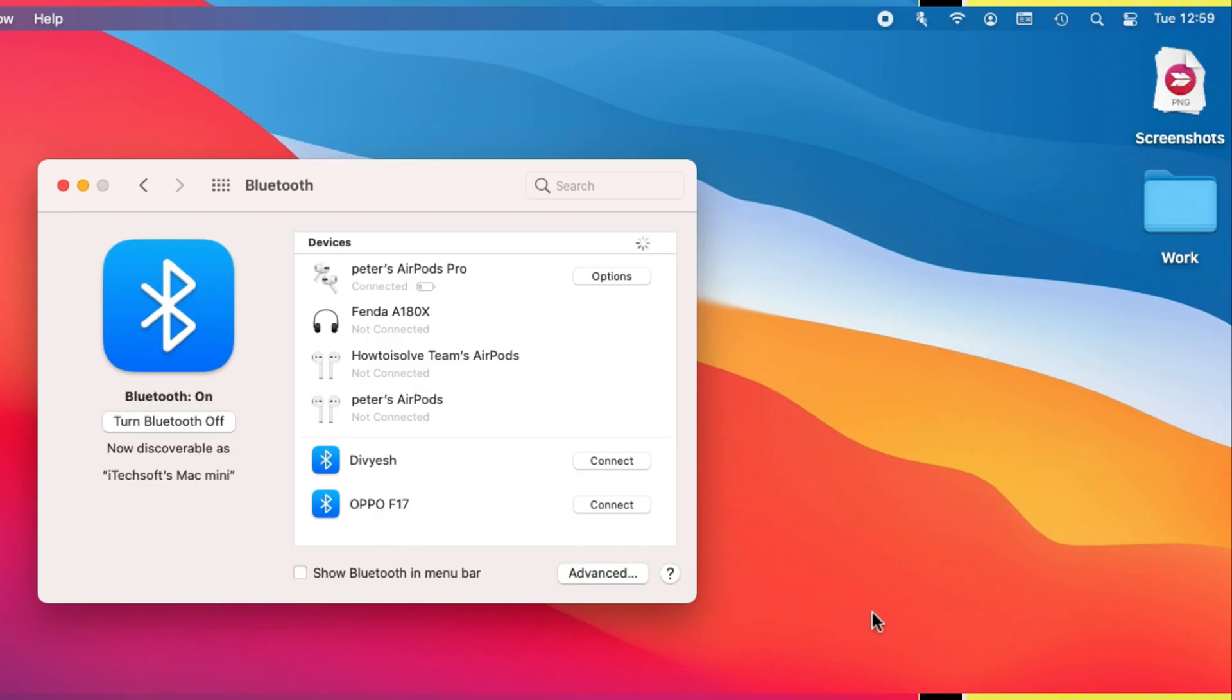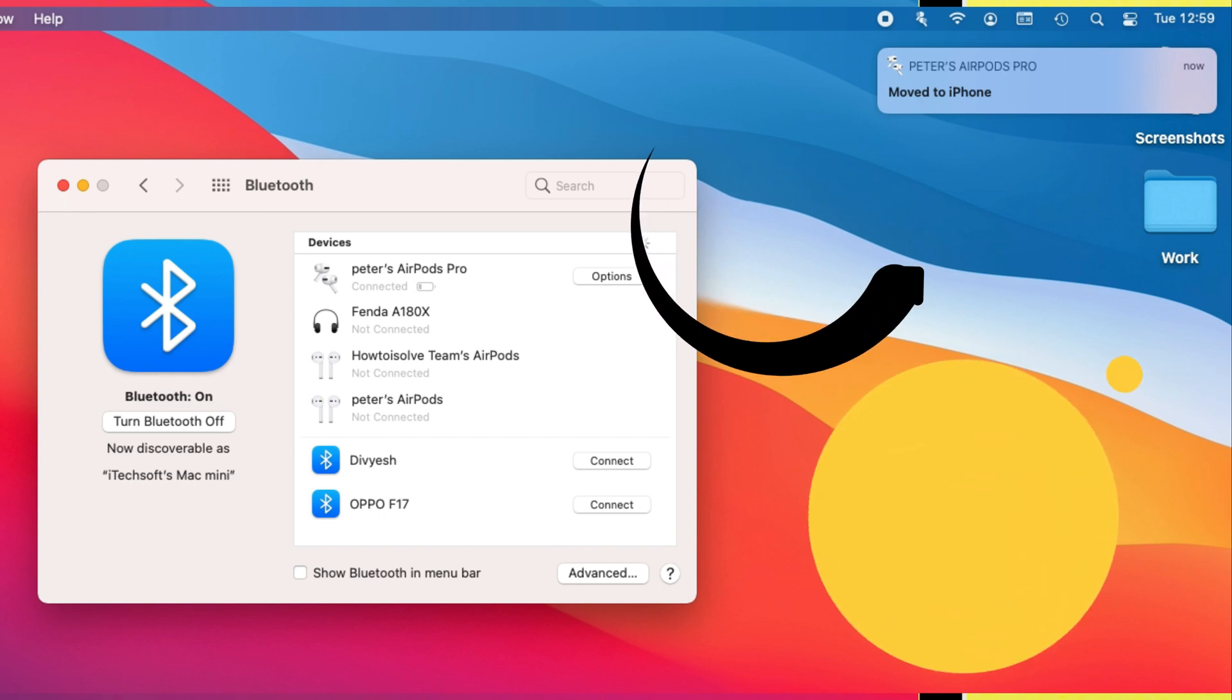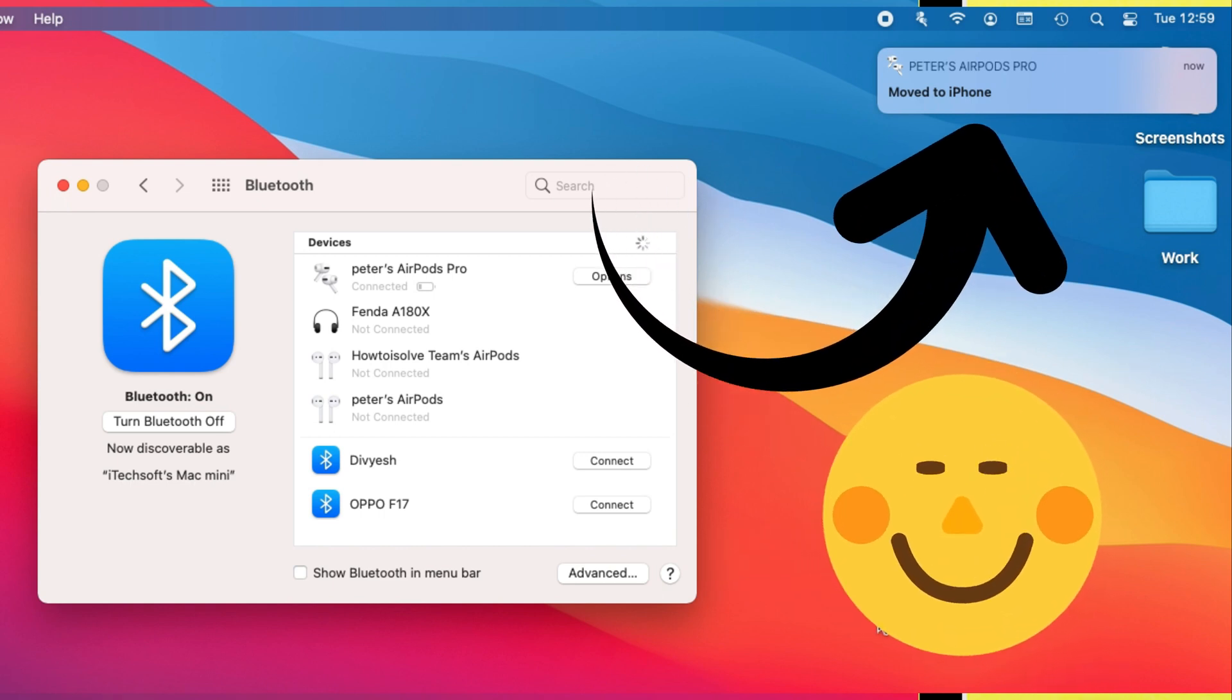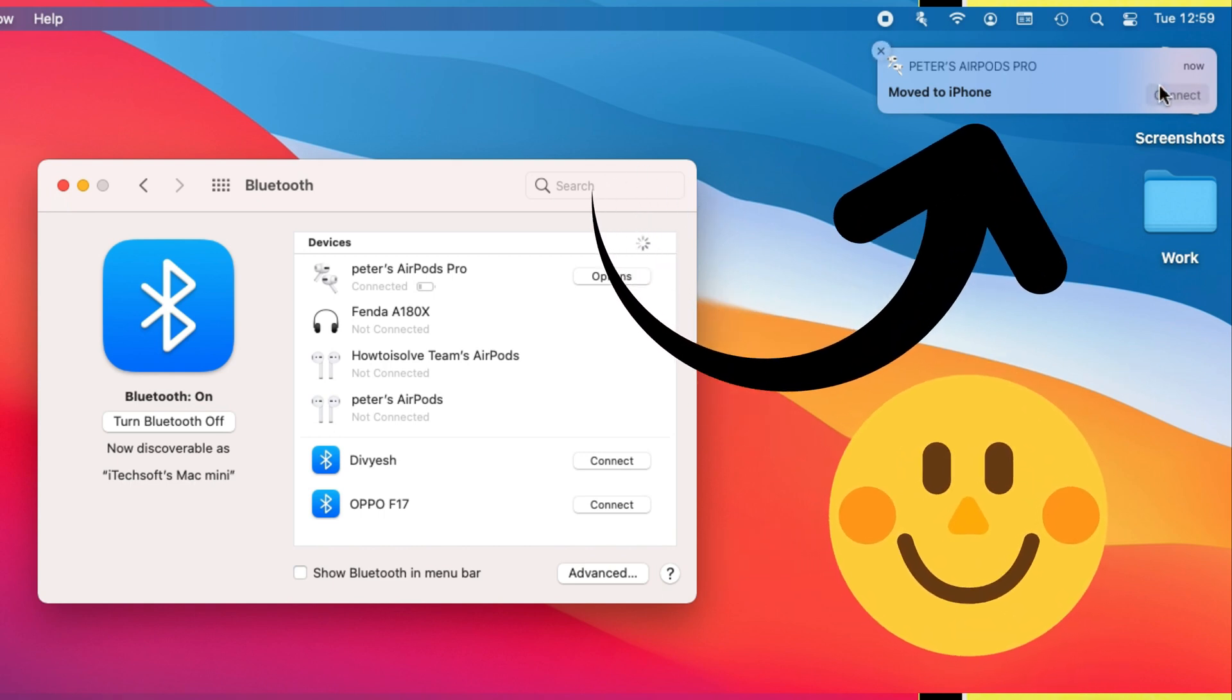Select Automatically option and save the changes. Hope you fixed the issue. Now I'm getting an auto pair notification on my Mac.